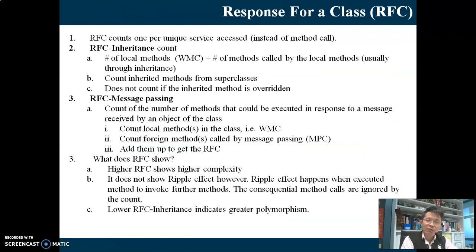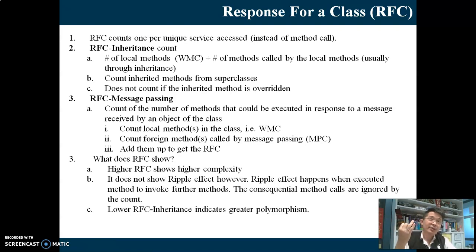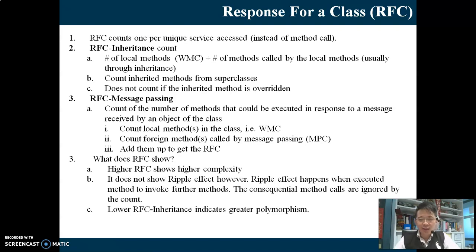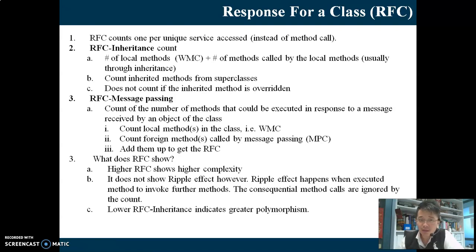Moving on to another metric which is still under CBO - coupling between objects. We have CBO package, CBO MPC, CBO abstract data type, CBO for DIT, CBO for NOC, and now we are going for CBO using RFC - response for a class. RFC requires you to understand what WMC is, message passing coupling, and MPC. You also need to recall inheritance, because RFC is making use of the previous metrics.